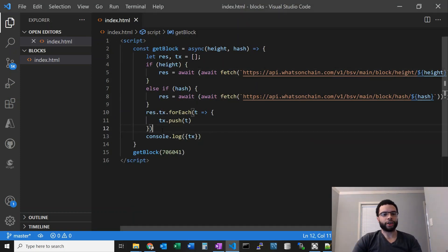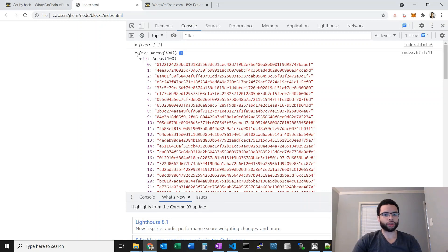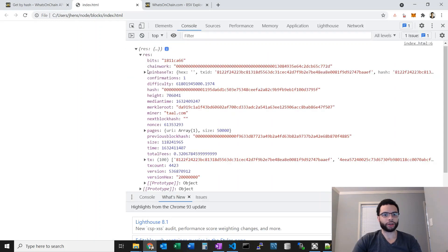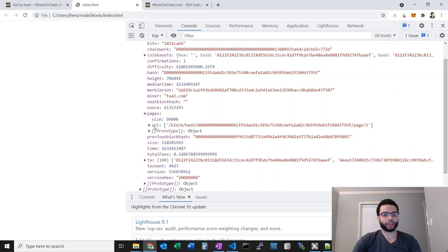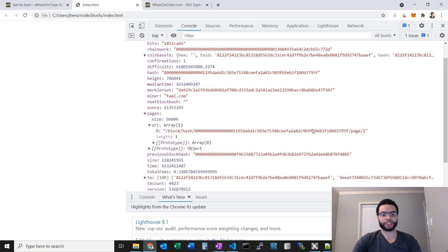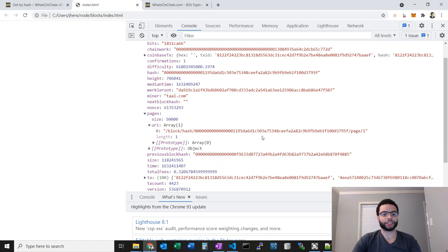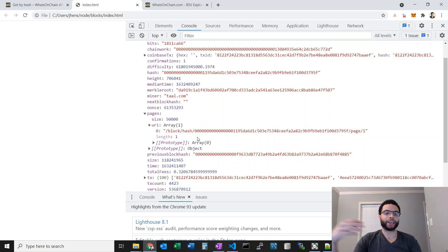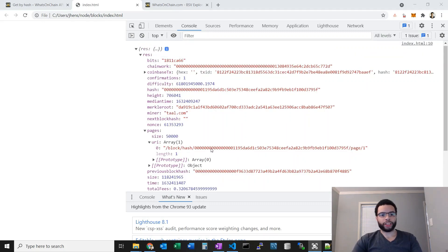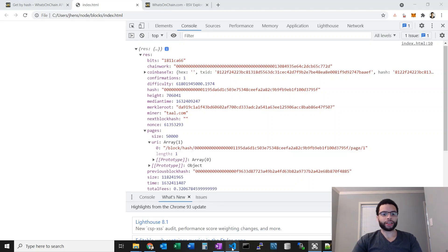Now let's take a look at how pages works in the response. Going back here, if I open this up we can see the pages field — it returns basically sub-URLs of what endpoints we need to hit in order to get the next page of transactions. We're going to need to take these and append them to the endpoint and make a call to get the next batch of transactions, then populate those into our array.